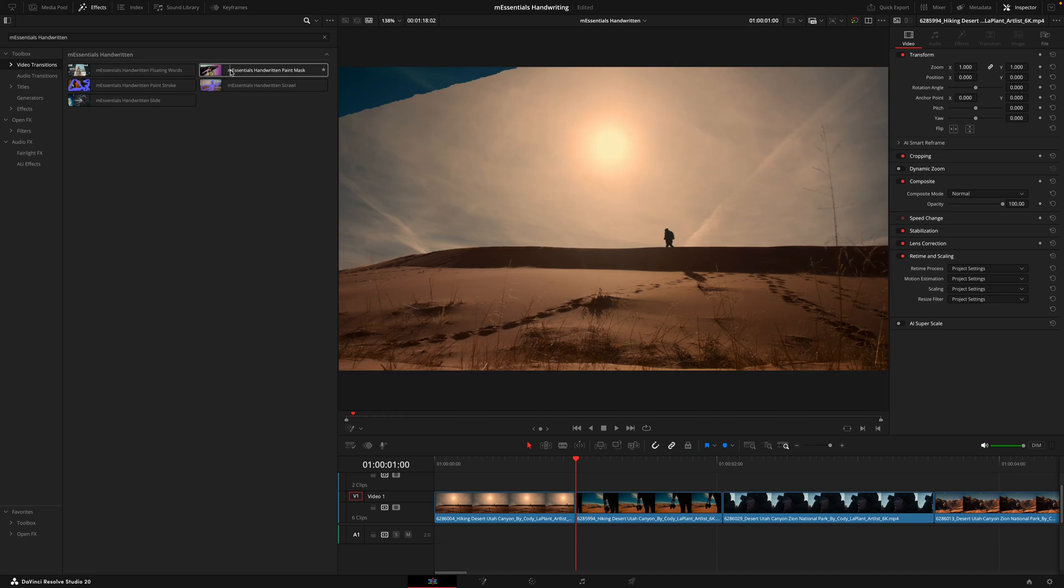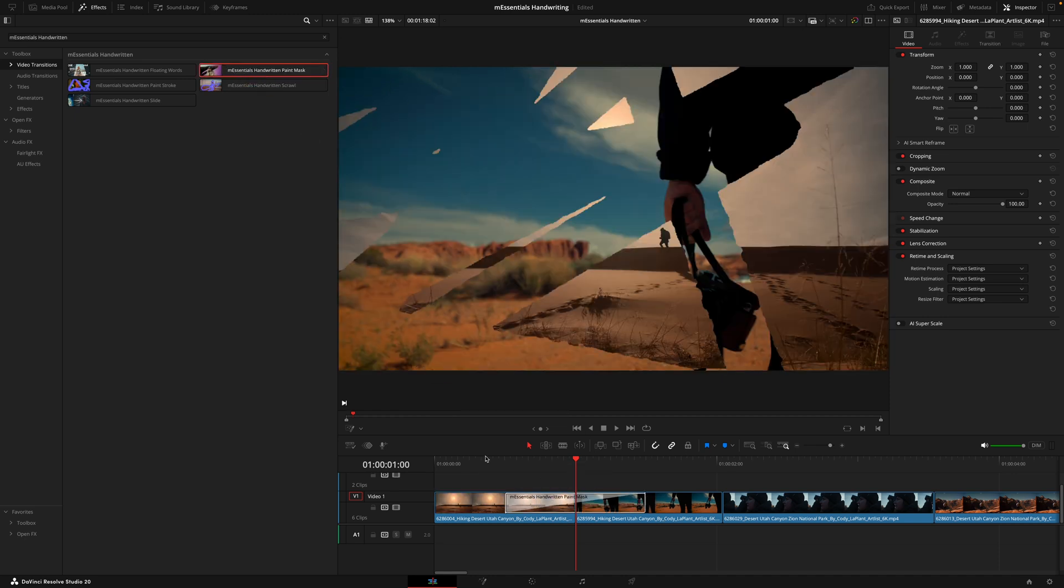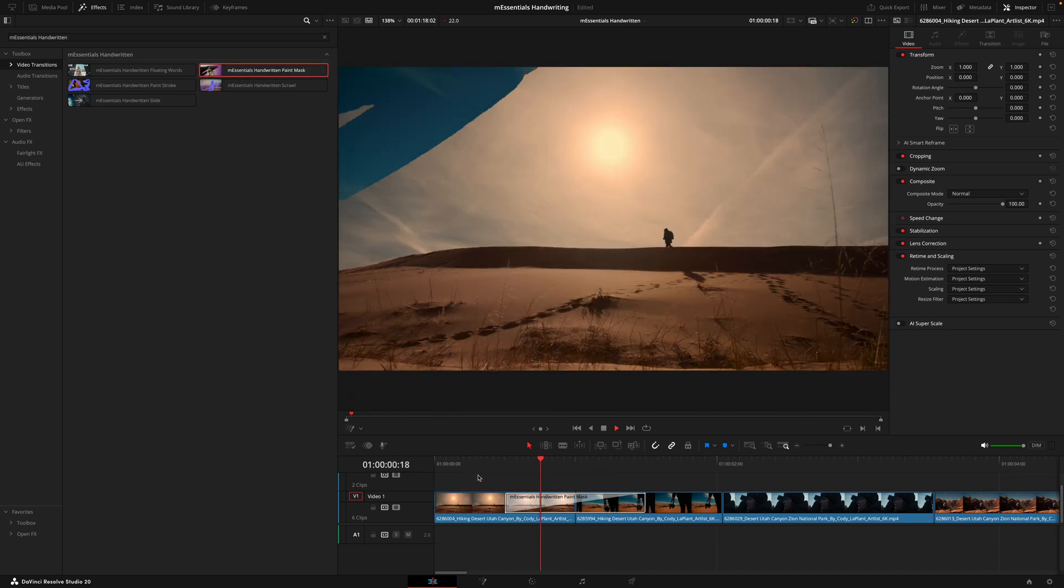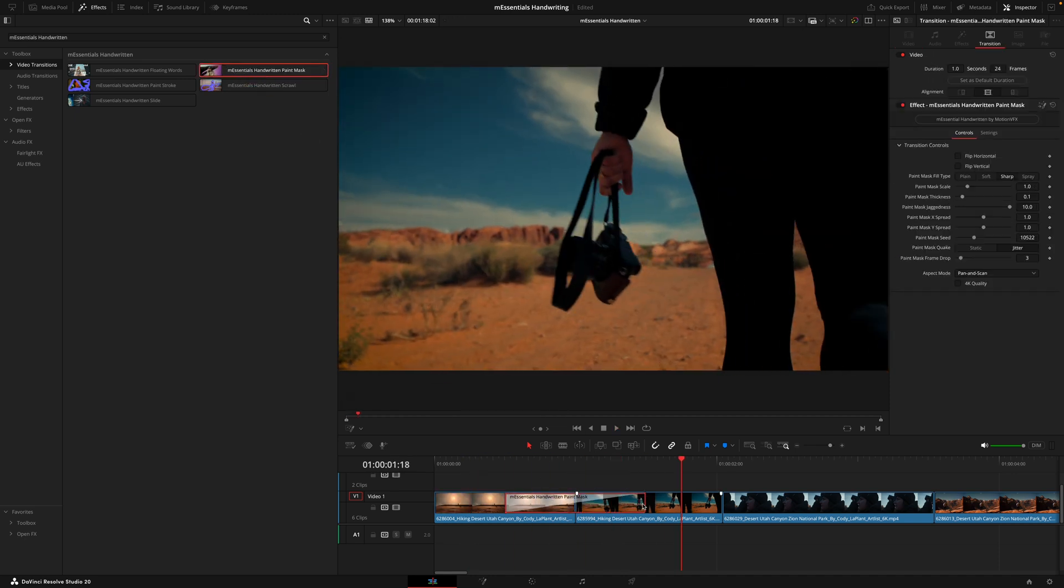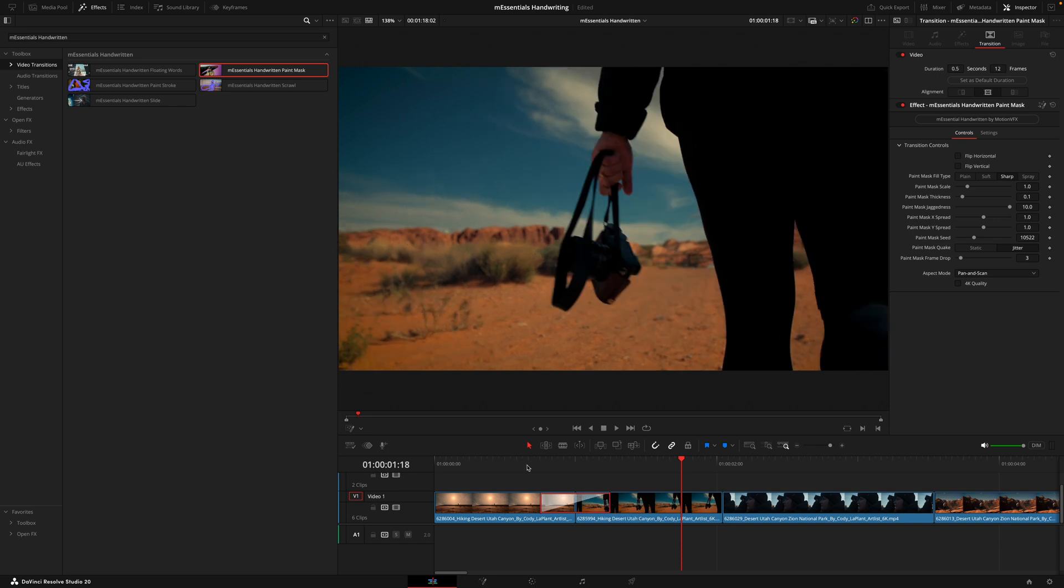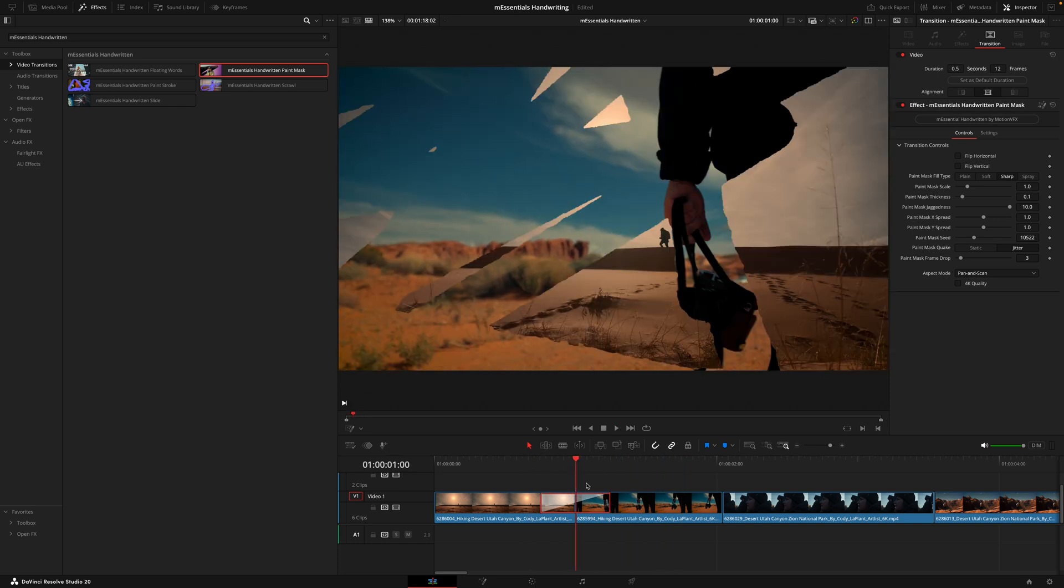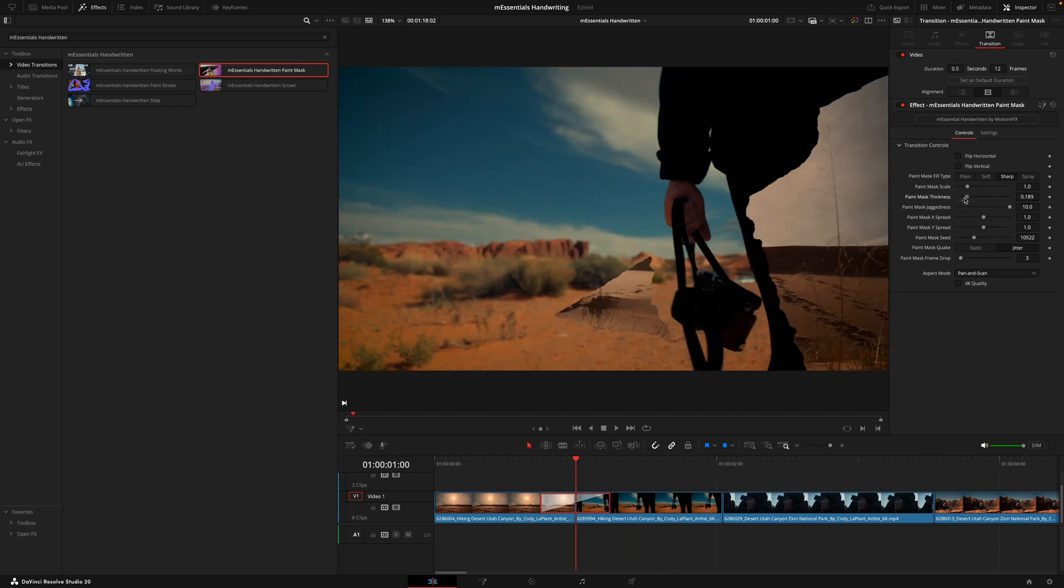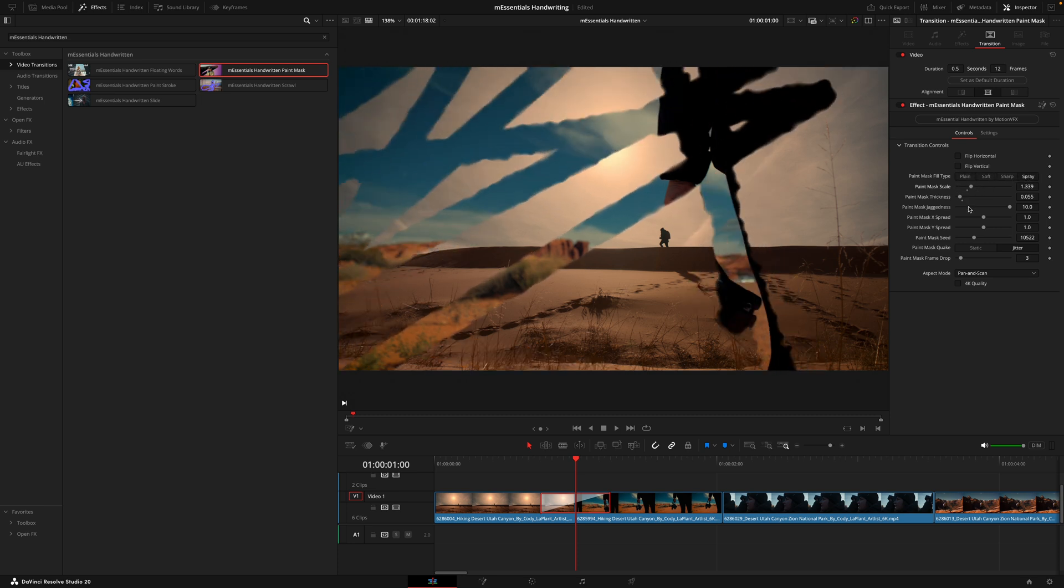To finish off we have the transitions. These are super easy to use where you'll drag and drop the transitions between the clips and adjust the length of it by dragging this box here. Then the transition will automatically adjust to the length of time. Just like everything else in this video, you can fine tune and adjust the look of these inside the inspector tab until you get your desired result.